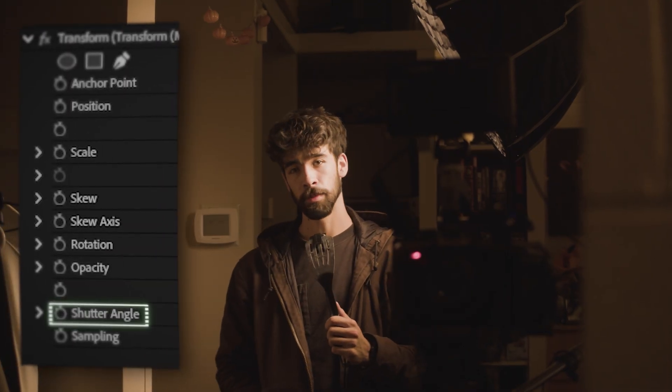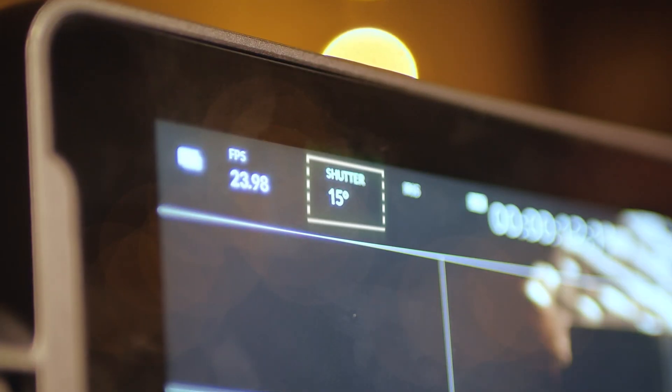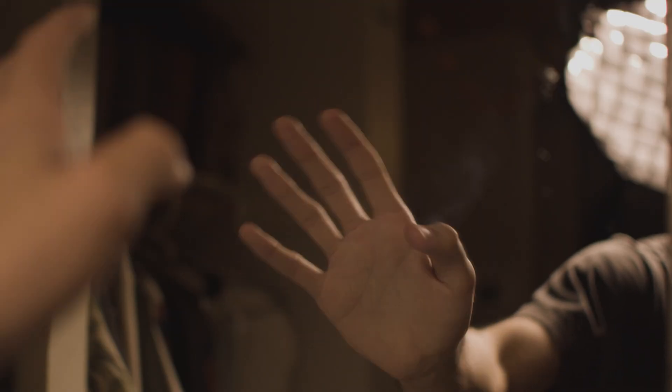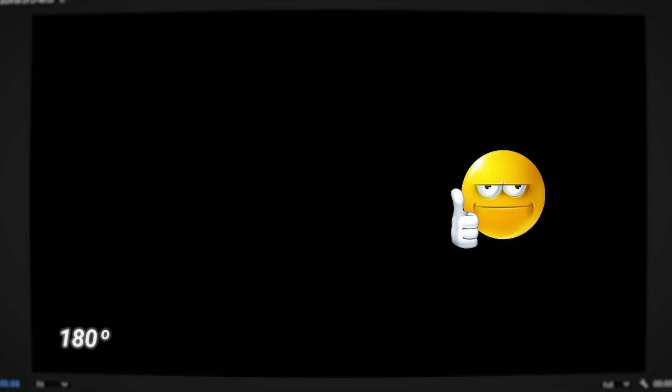Shutter angle describes how much motion blur an object has between keyframes. A real-life example would be increasing or decreasing your camera shutter to get a choppy motion or a smooth motion, with a higher shutter speed equaling more motion blur and a lower being less. Just keep in mind that increasing the shutter angle might be a little more taxing on your computer, but it looks nice, so do it.